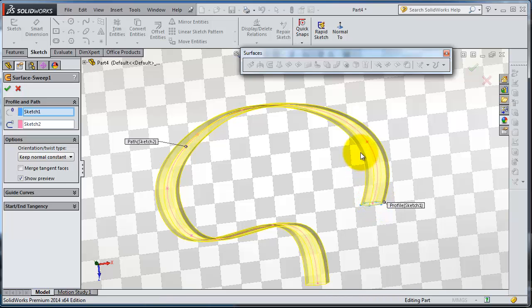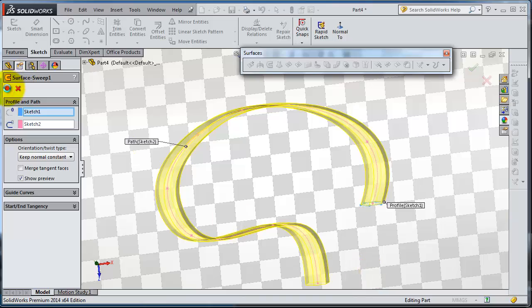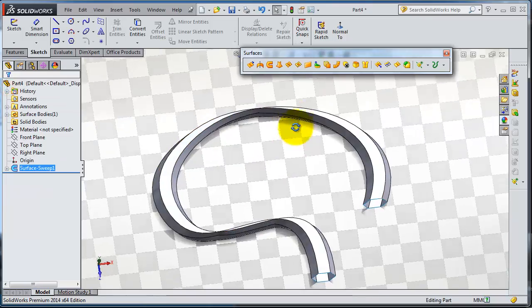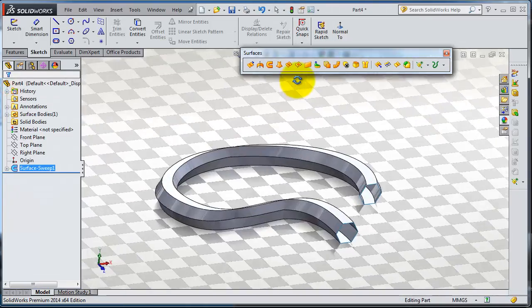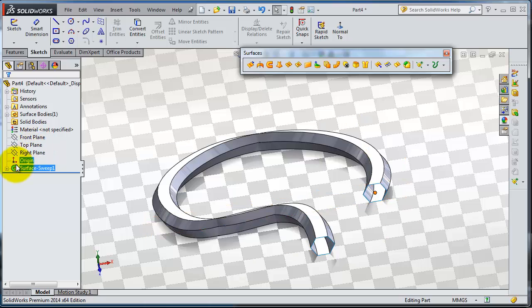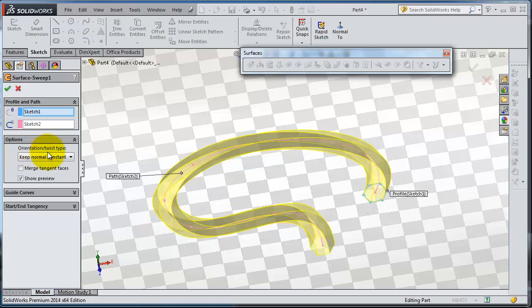The profile will continue being constant the whole sweeping way. Click OK. So you can see the difference between exit and edit here.